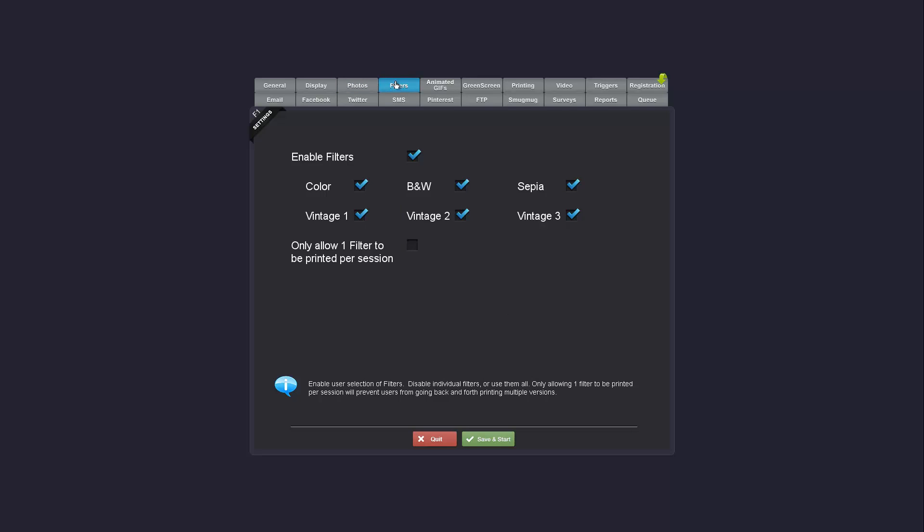So filters have moved into their own tab and a very popular request has been the ability to individually select which filters are used. So you can now turn off any of the vintage filters and even sepia and you can just have color in black and white. Now some people like to have the user select whether they want color or black and white before the session.